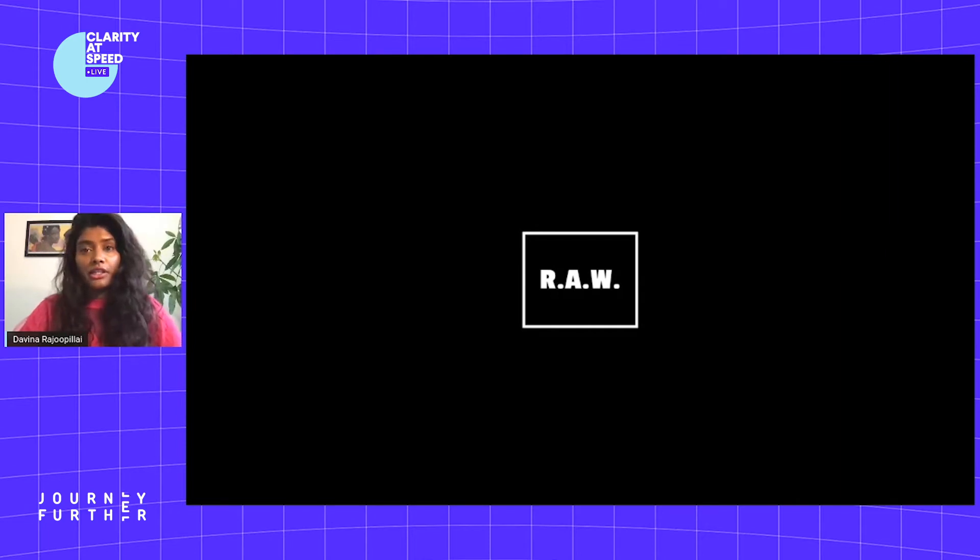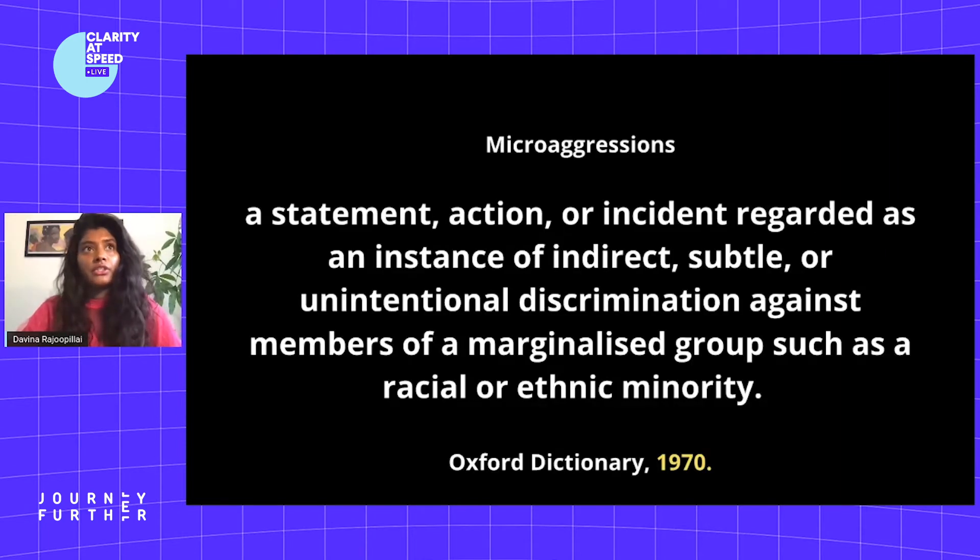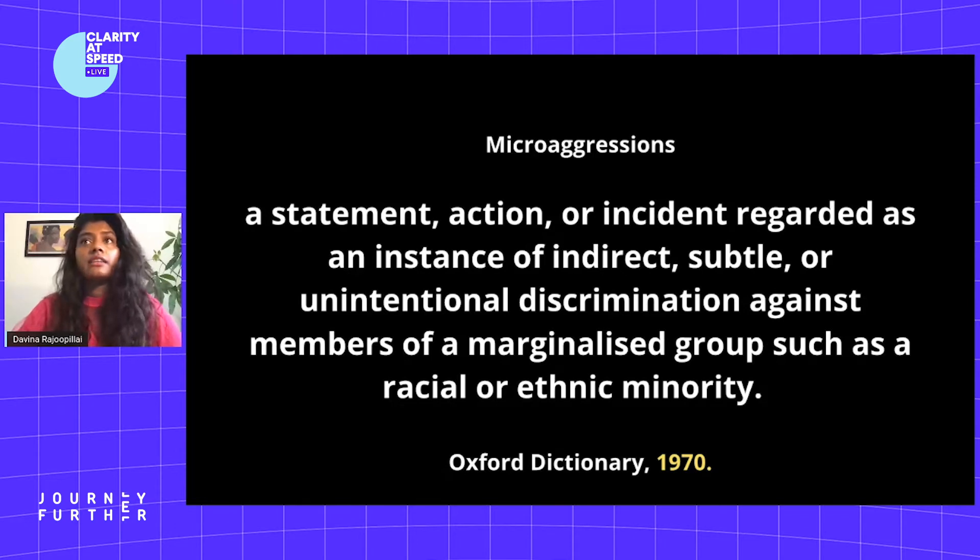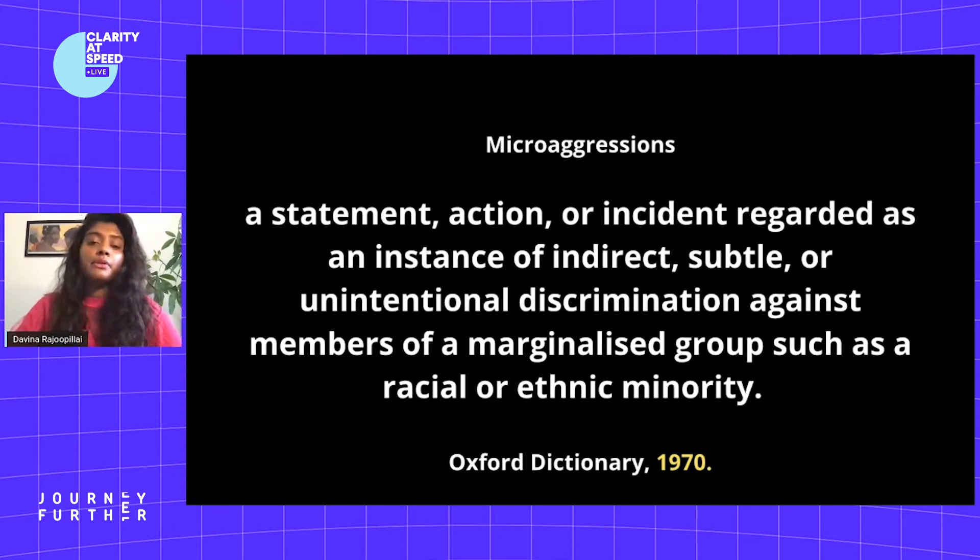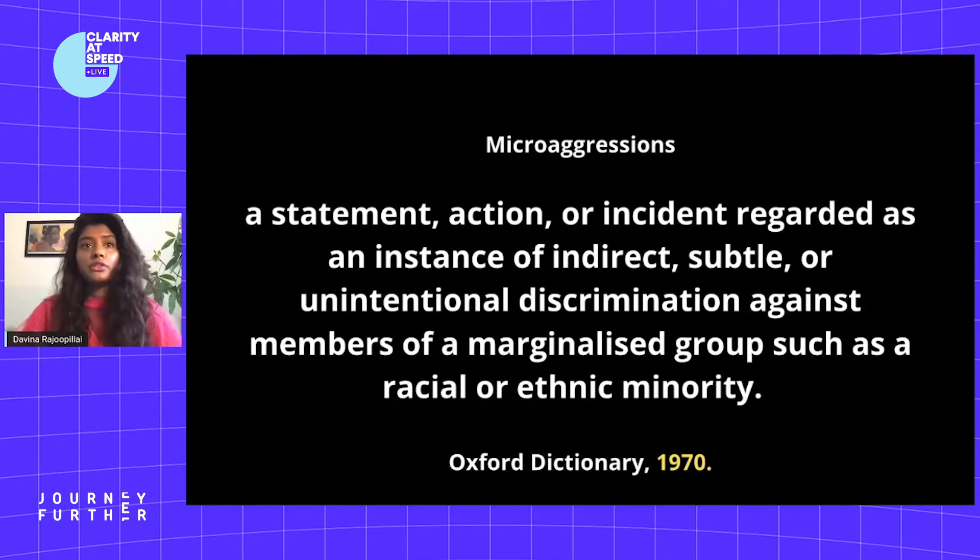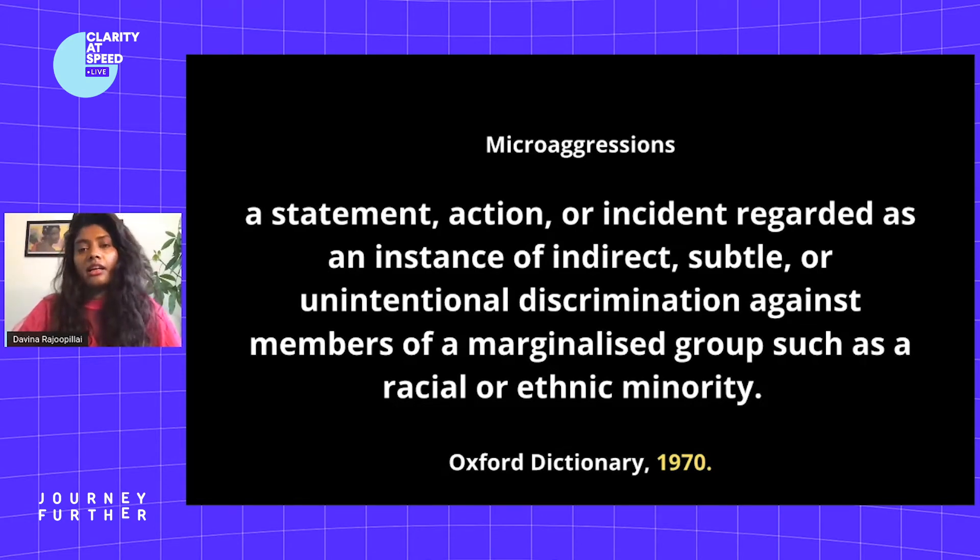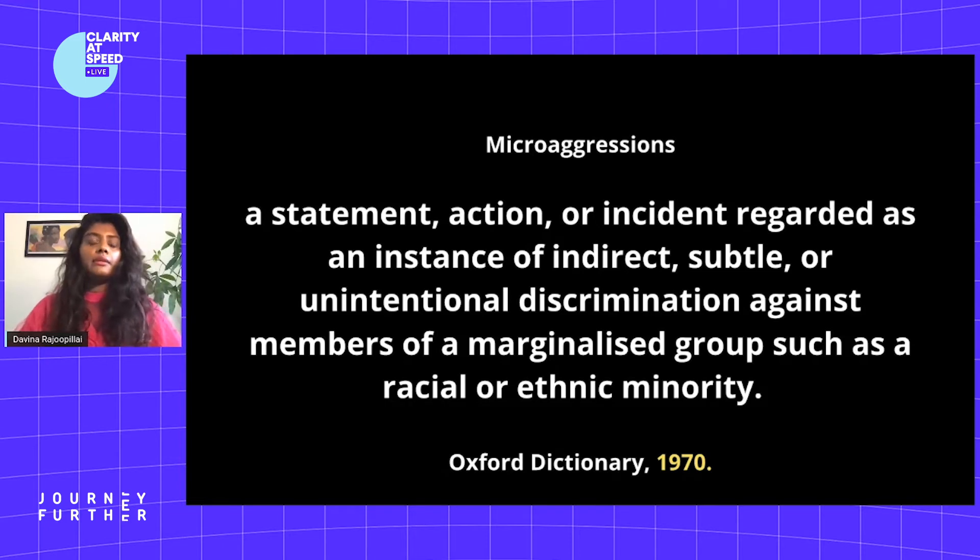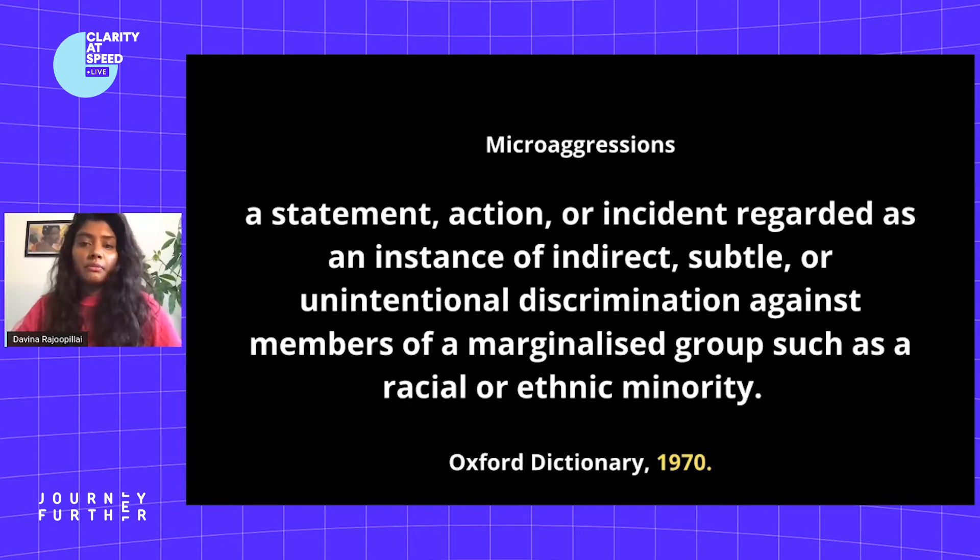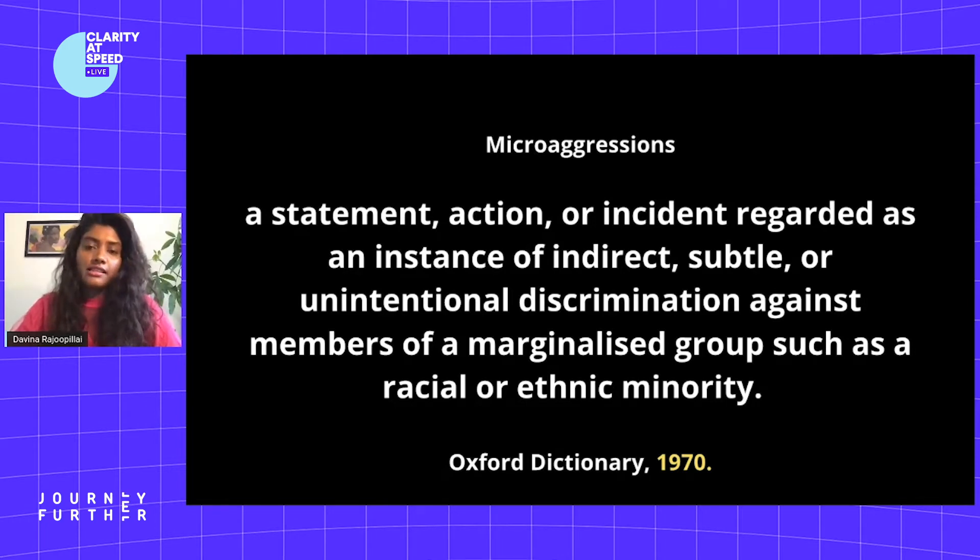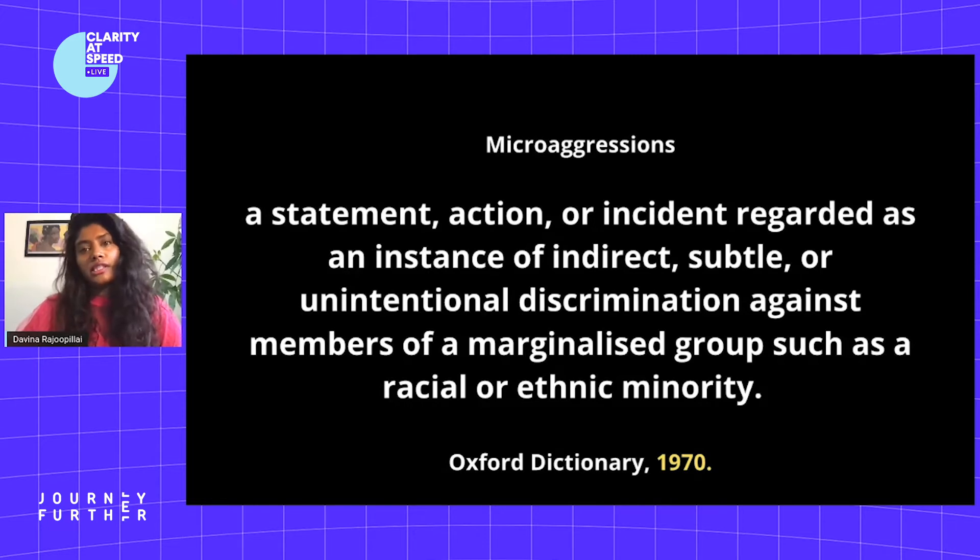Today I want to talk about microaggressions. By definition, microaggressions are a statement, action, or incident regarded as an instance of indirect, subtle, or unintentional discrimination against members of marginalized groups such as racial or ethnic. The term was founded by Harvard academic and psychiatrist Chester M. Pierce. It's fairly new in terms of the mainstream, and essentially they're a form of everyday discrimination, a hidden form of racism that can happen both consciously and subconsciously.